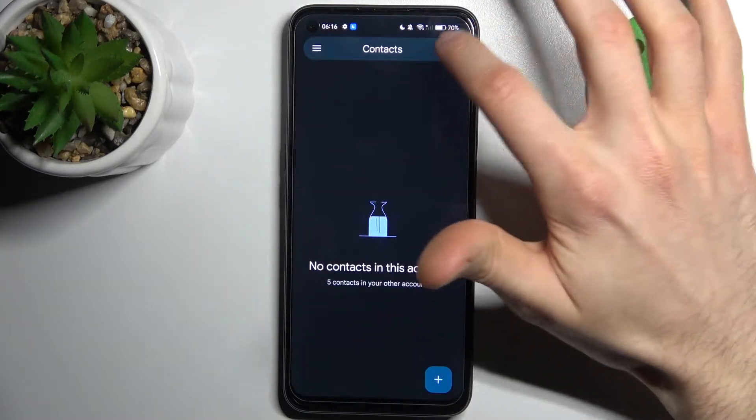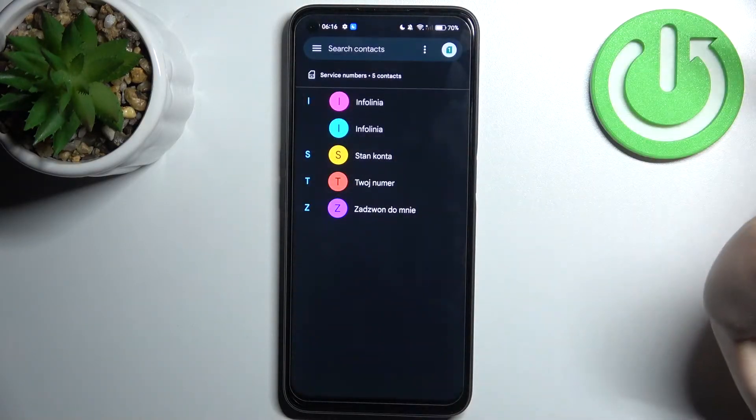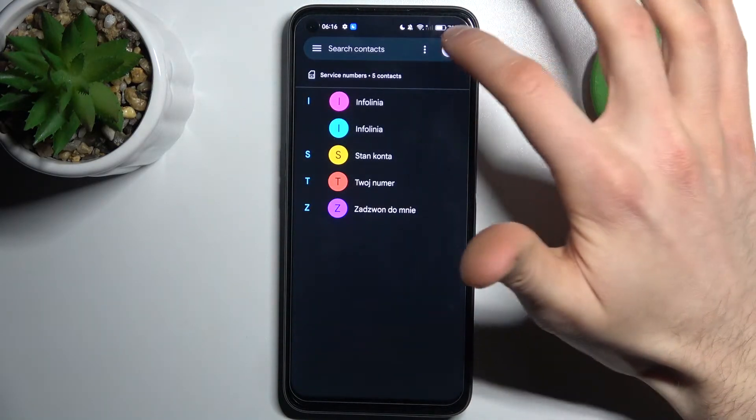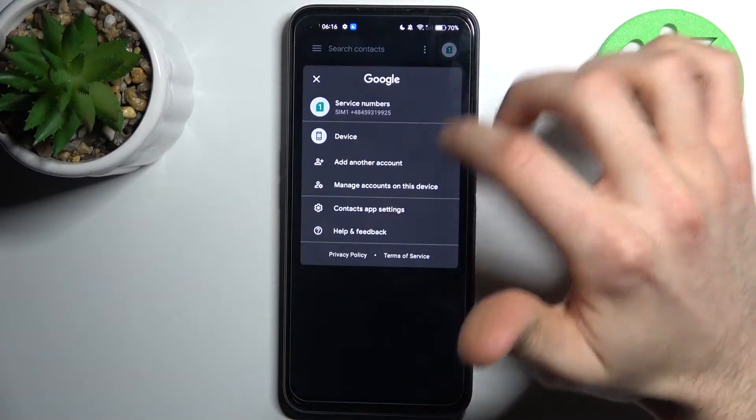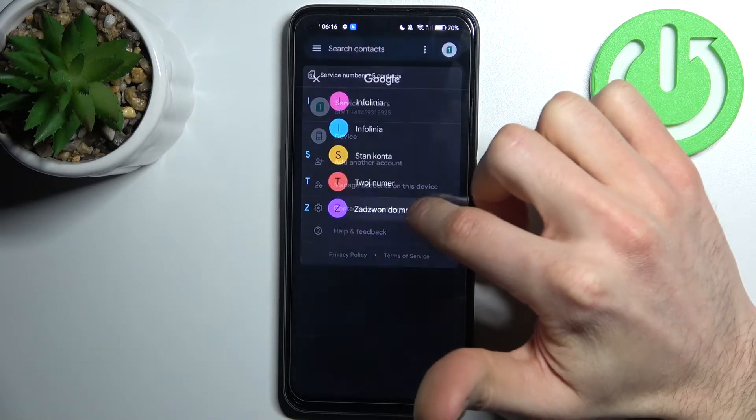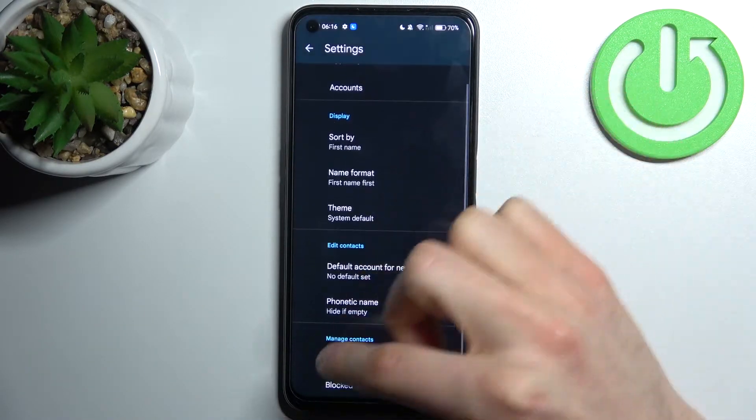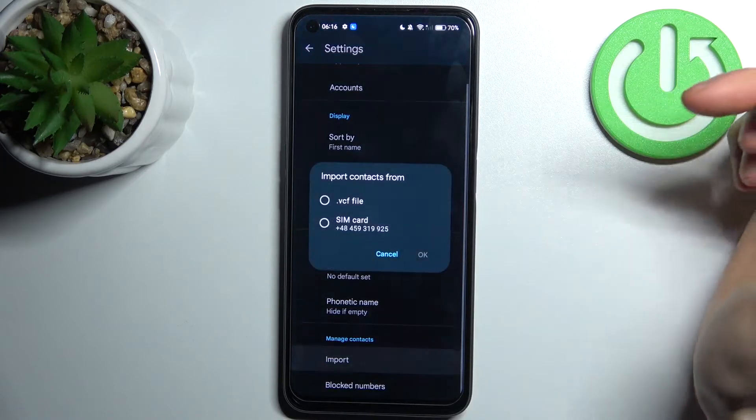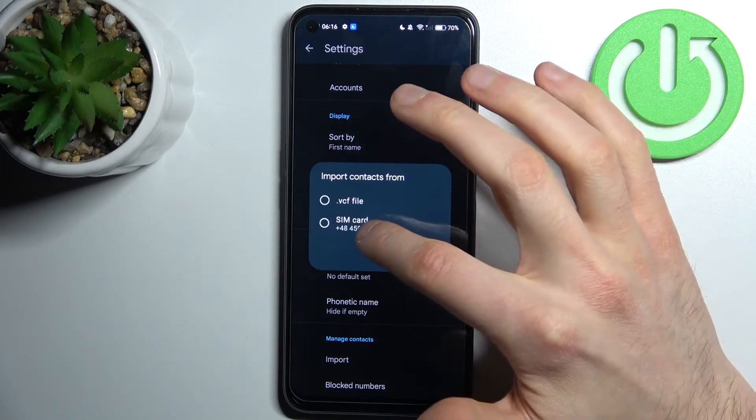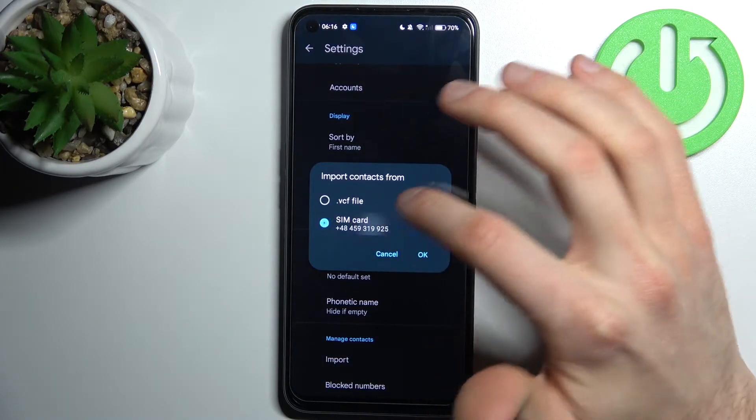Then tap here, switch to the SIM1, tap here once again, go to the contacts app setting, select import, select SD card.